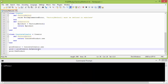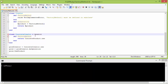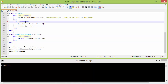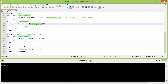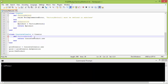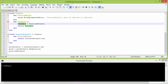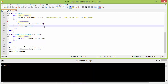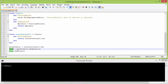So it will go to ConcreteCreator's an_operation. Since it is derived from Creator, it will come here and call the method factory_method. So it will come to ConcreteCreator's factory_method, create a ConcreteProduct object, and return it. That object is assigned to the instance variable product, and then the instance variable product — which is the ConcreteProduct object — is returned and assigned to the variable prod.